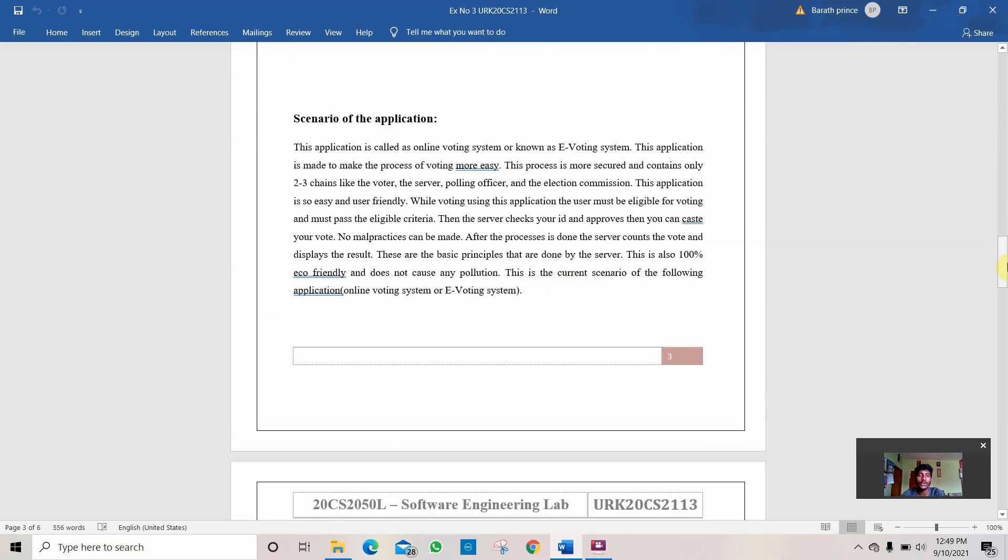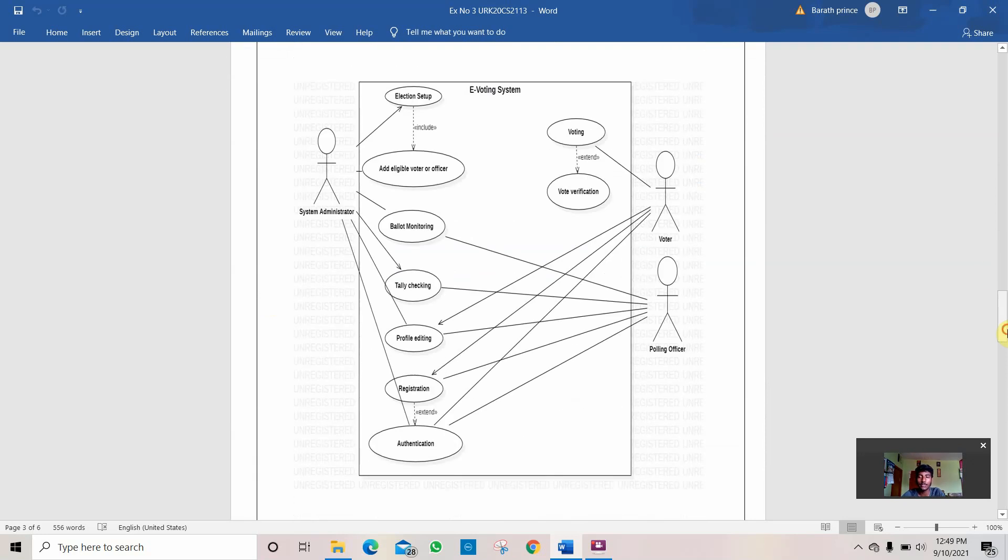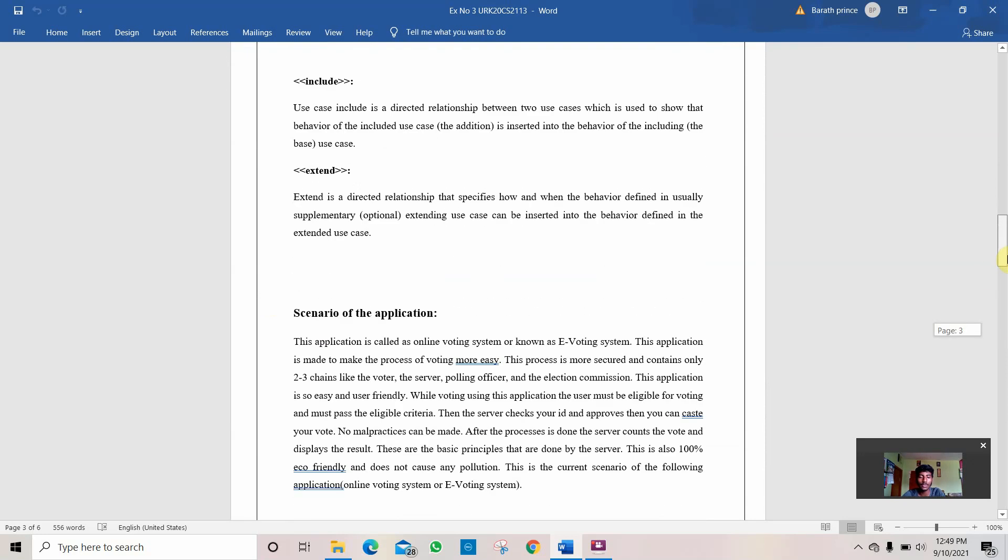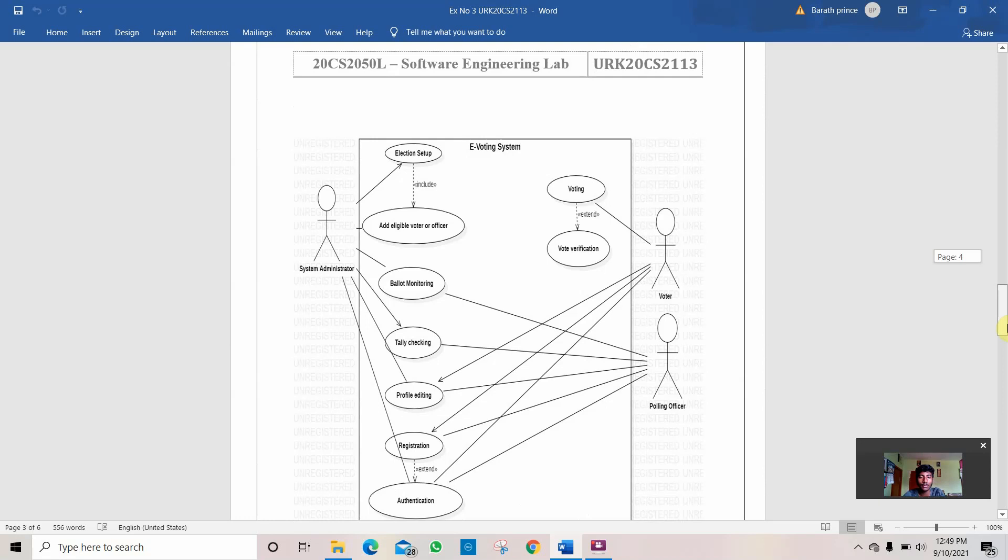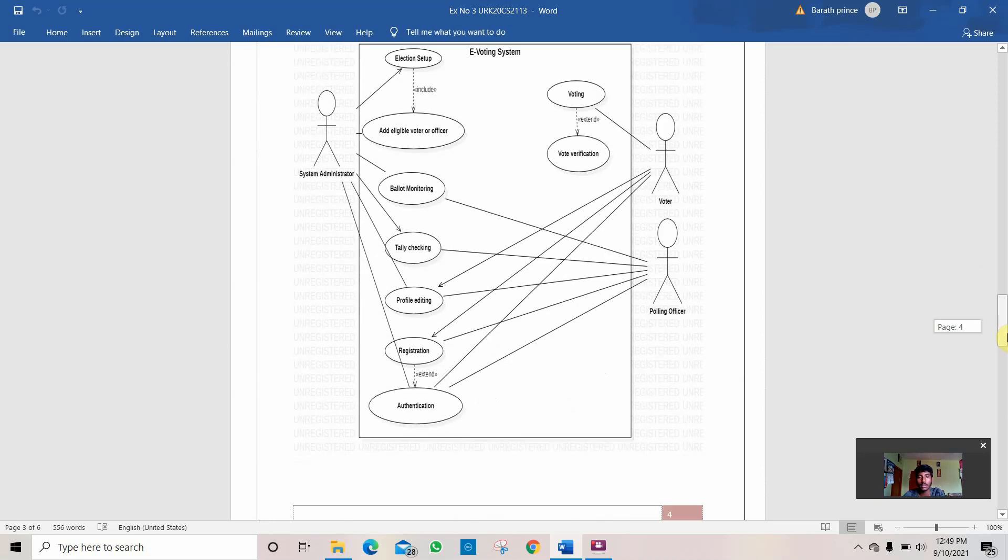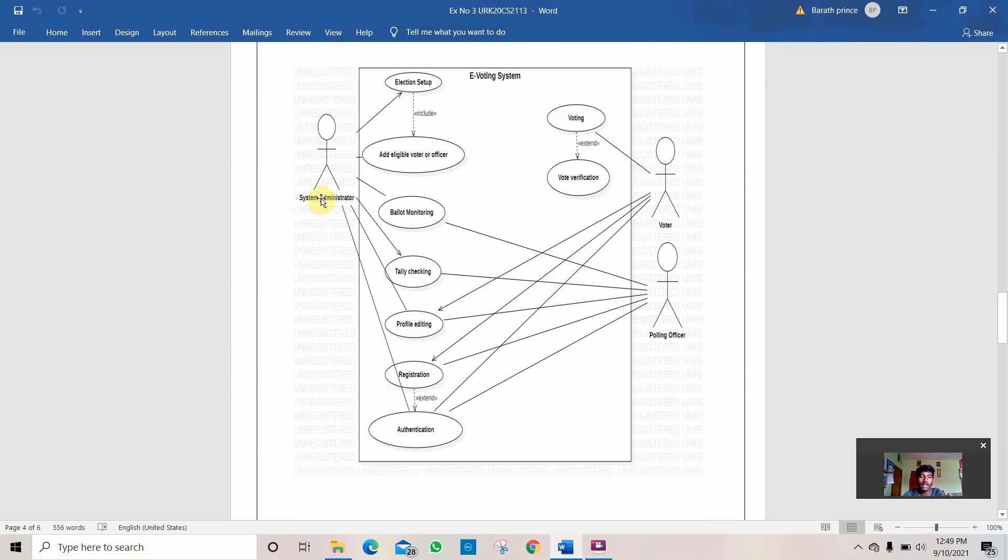Then comes the scenario of the application. I will explain how this diagram has been worked in the scenario of the application with the diagram. This is the e-voting system. This is the diagram for this following program. There are three main actors.